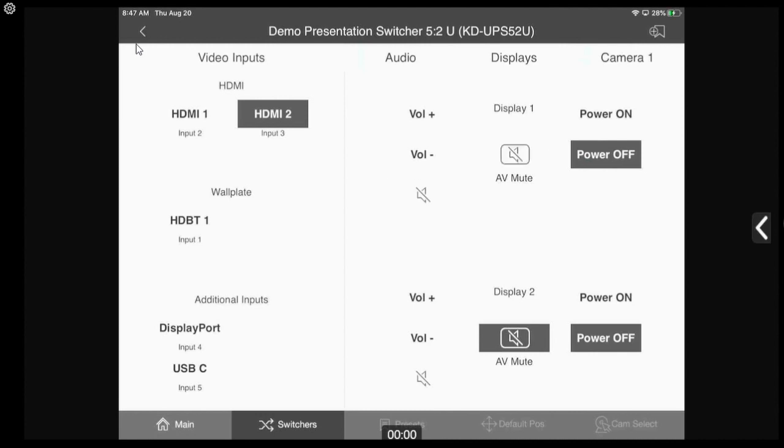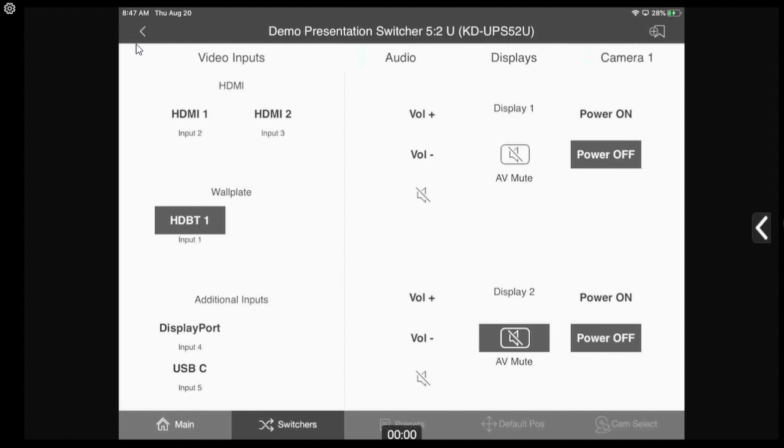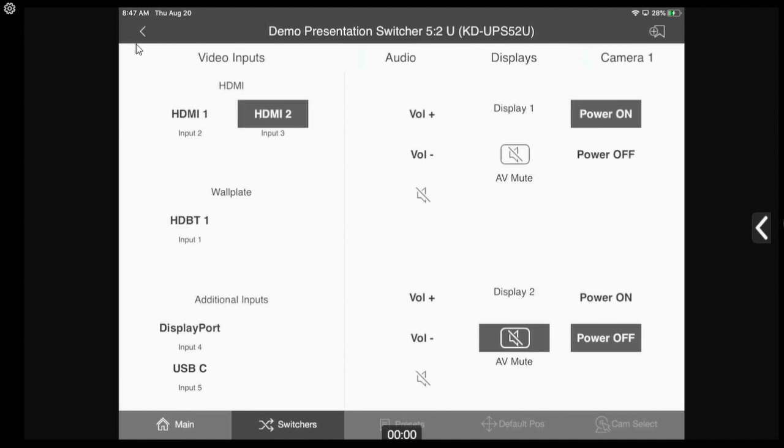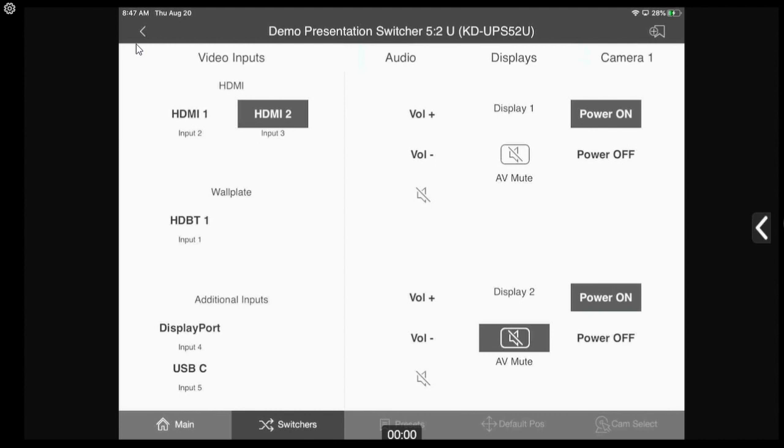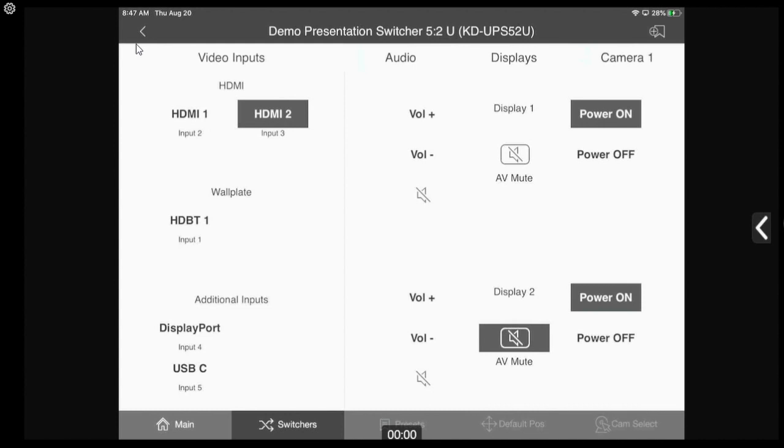What's really nice is you can also add your own subtext to your inputs. We have Input 1, 2, 3 for example at the bottom, Display 1, Display 2 as we see here. Those texts are easily editable using Key Digital management software, making it a very user-friendly GUI.